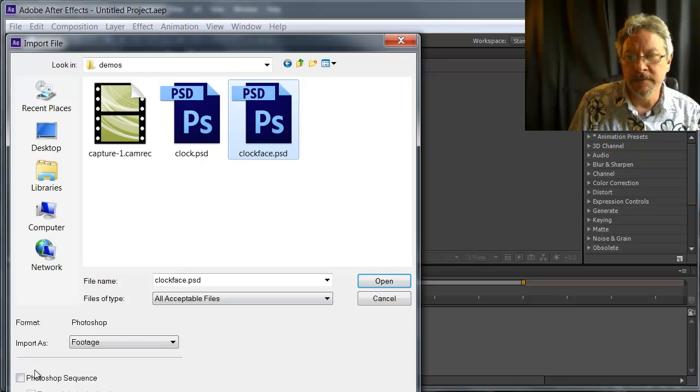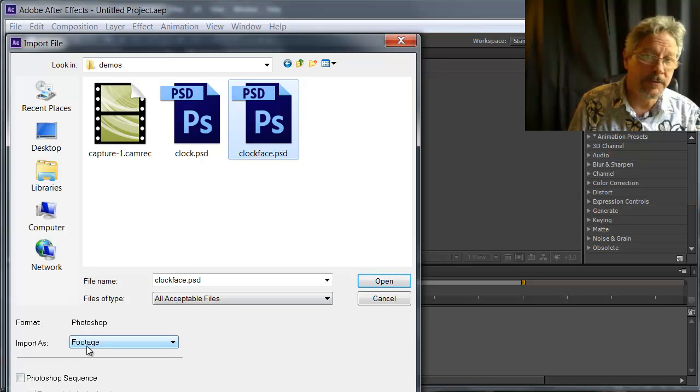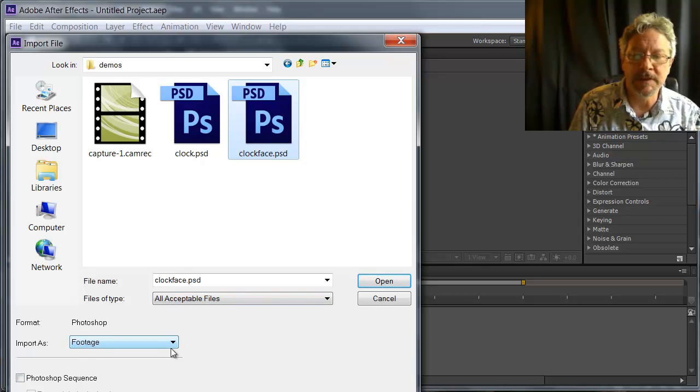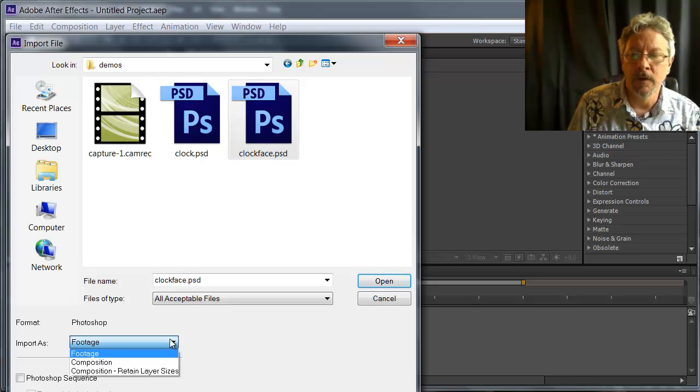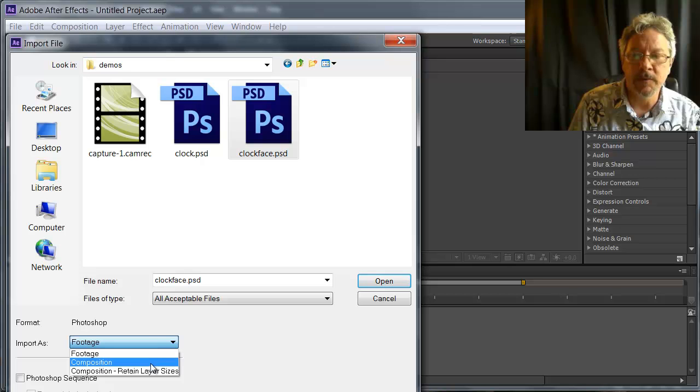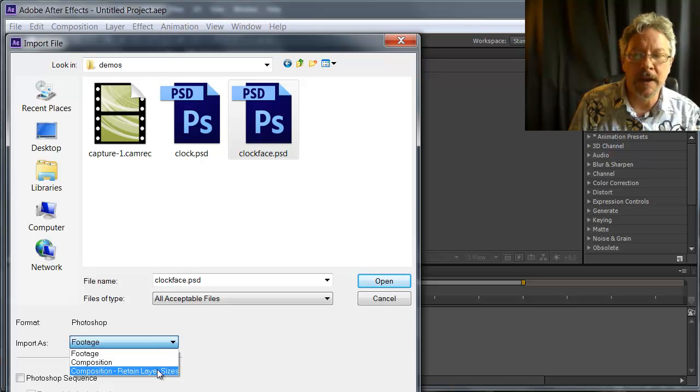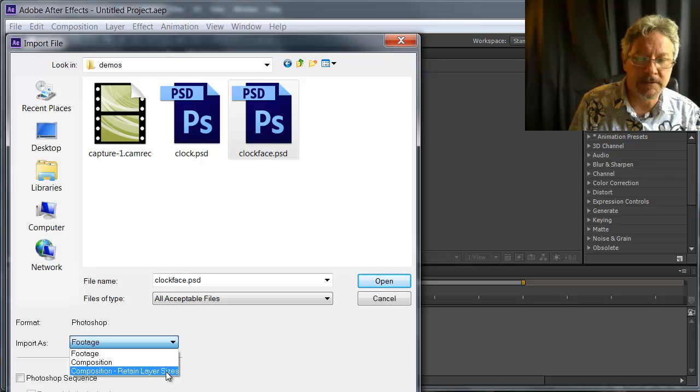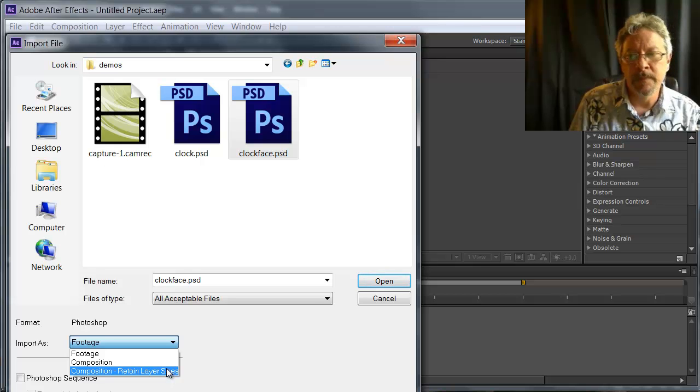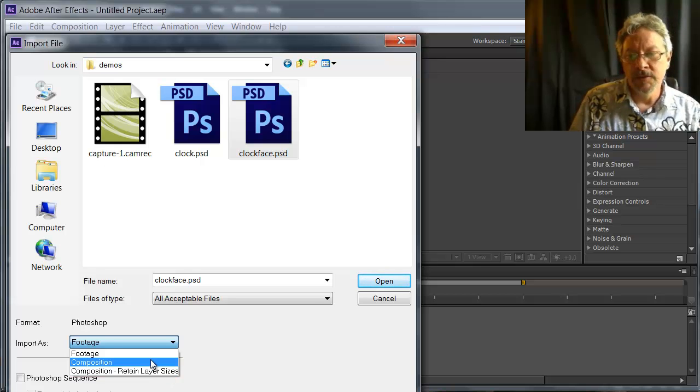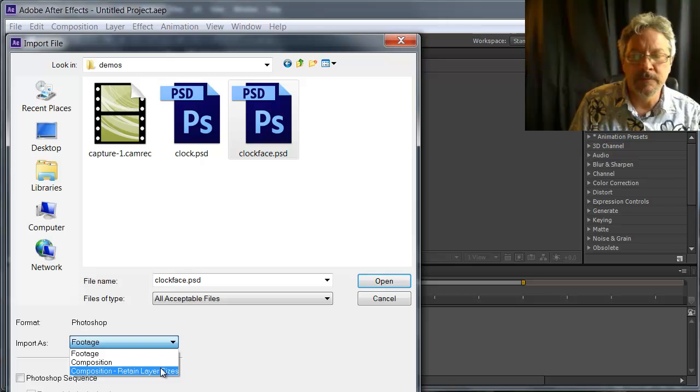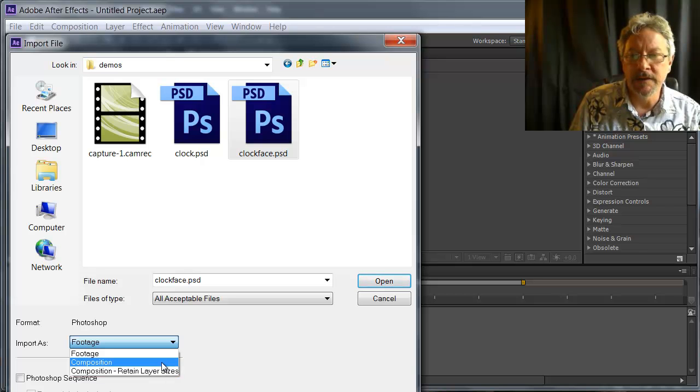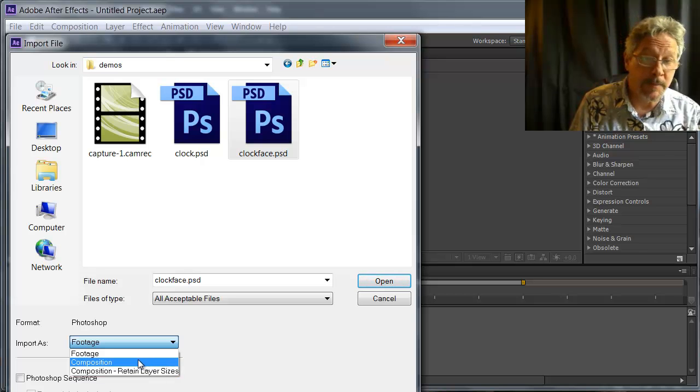When I select the Photoshop file, I can import it as footage, which means it will just be a flattened image. Or if I want to work with all the layers, I want to bring it in as a composition, or Composition Retain Layer Sizes. So you get an idea what the difference between these two are. I'm going to bring in Clock Face as a composition.